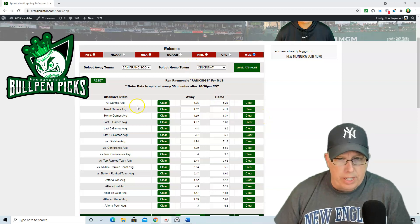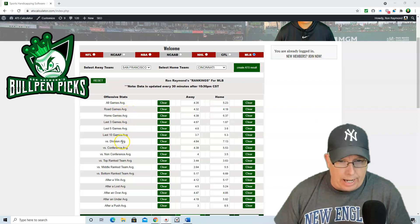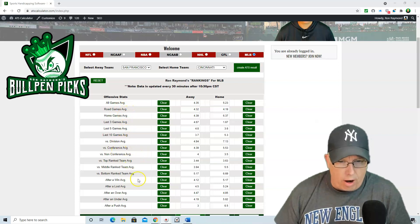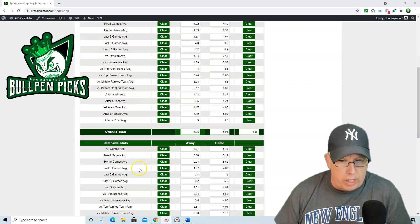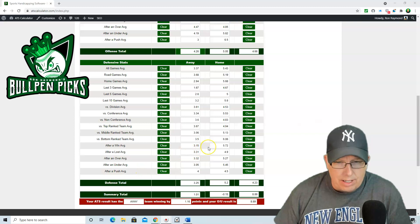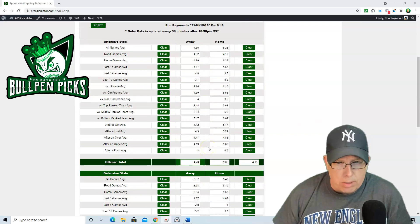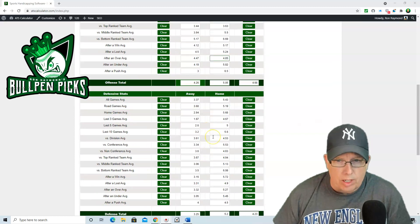We take into consideration the game averages, last three games, first division, non-conference, after a win, after a loss, and then we crunch the numbers and come up with some results.